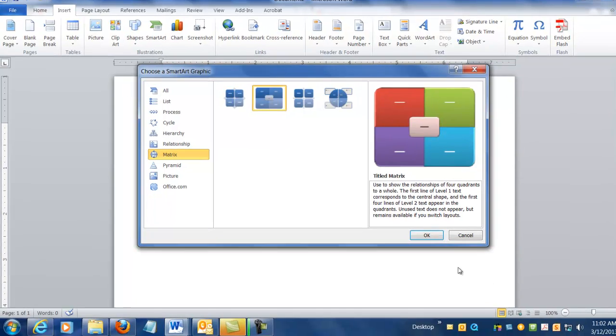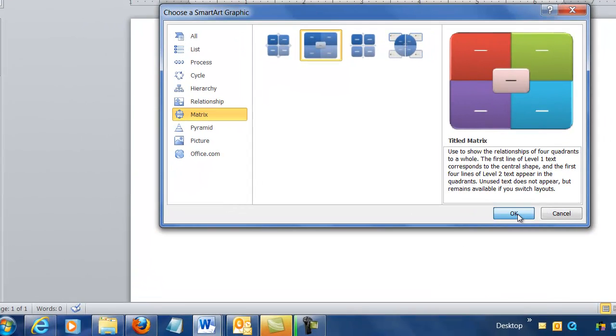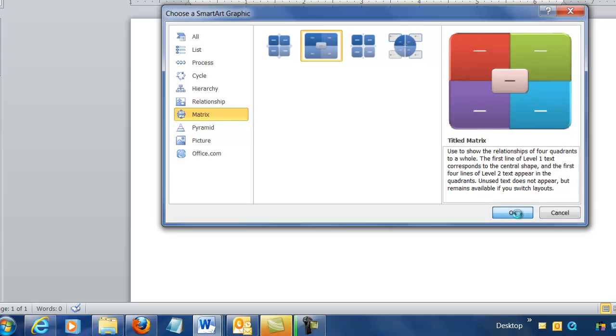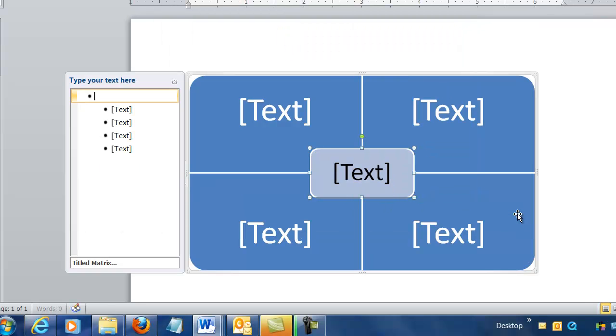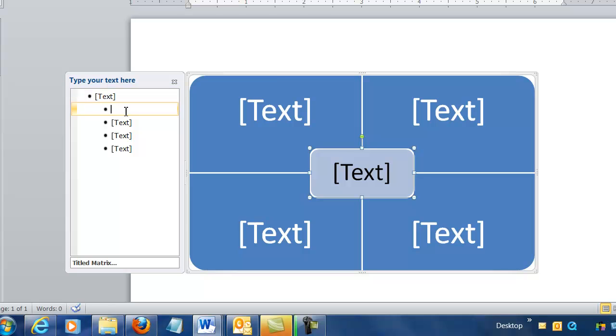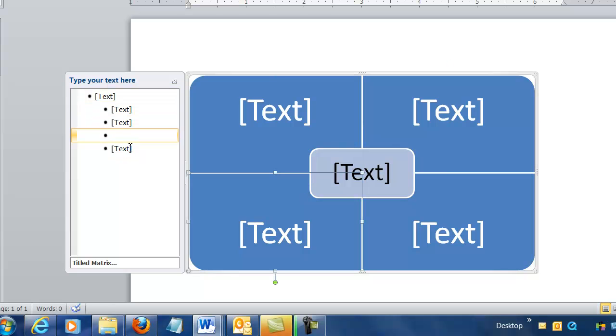So that's the one that I'm going to choose. I'm going to click OK and it gives me sort of this default plain blue looking diagram. It helpfully lets me know if I insert bullets over here along the left and I type some text in there, that text will appear, and I'm going to show you that in a second.